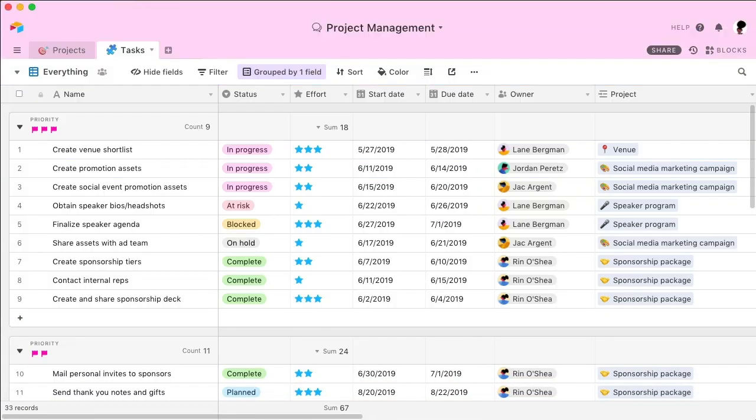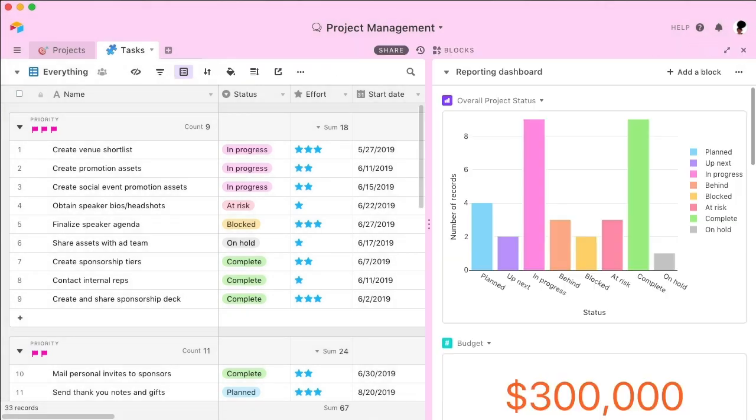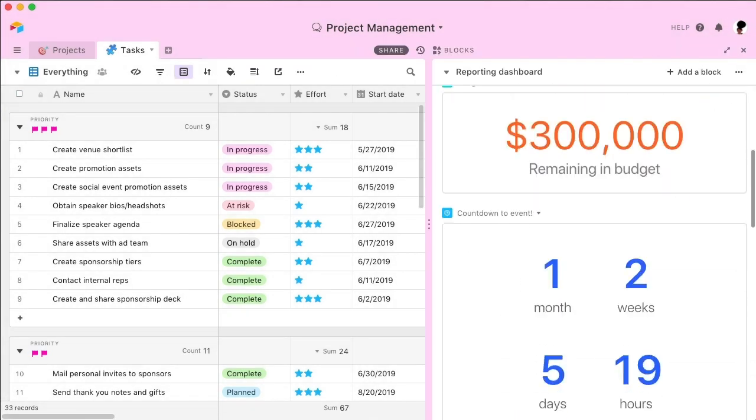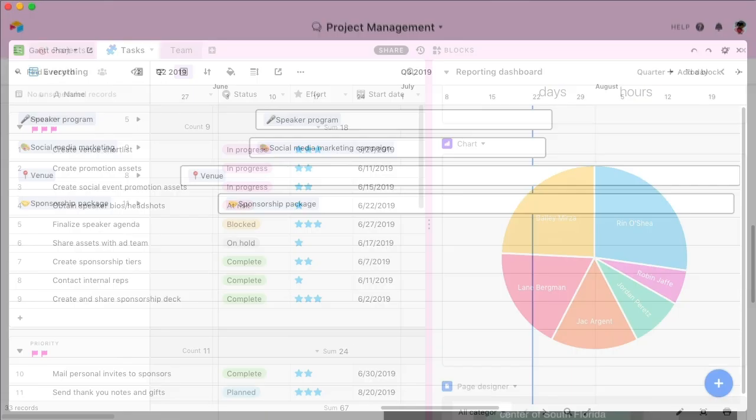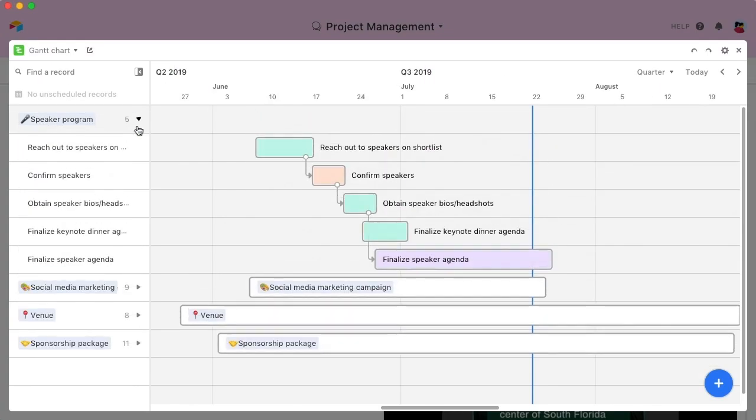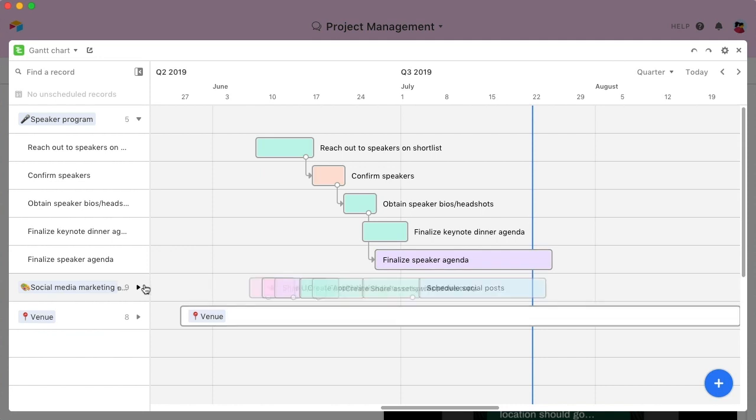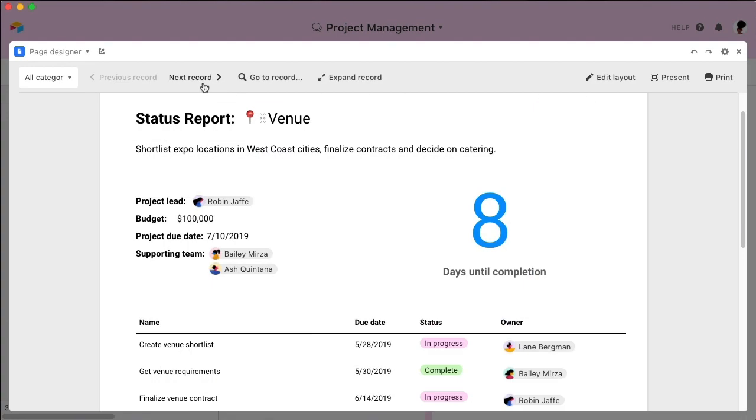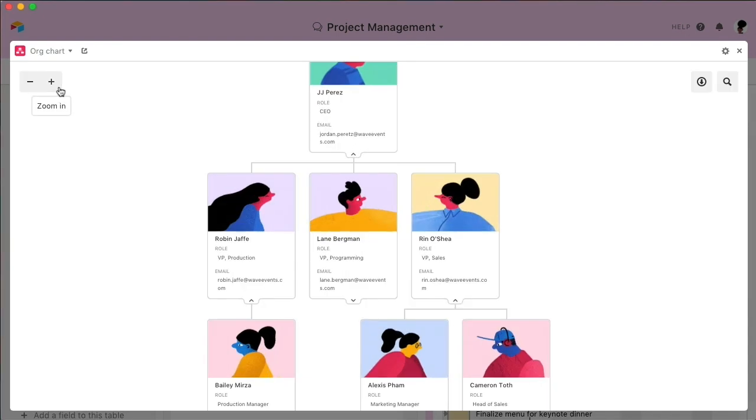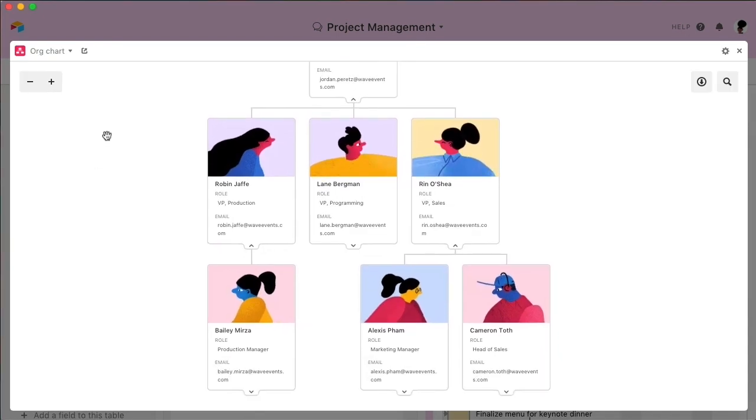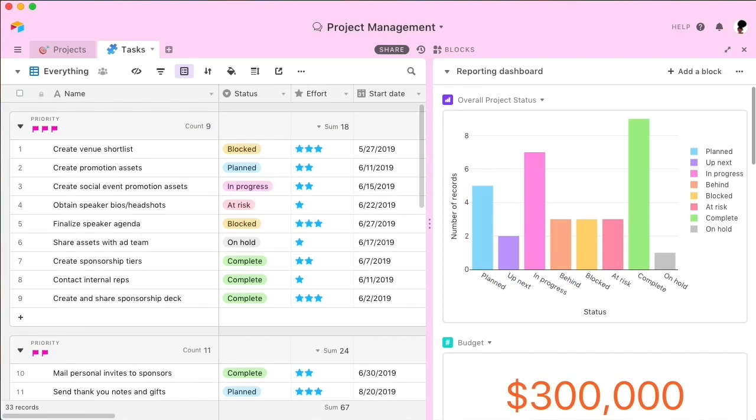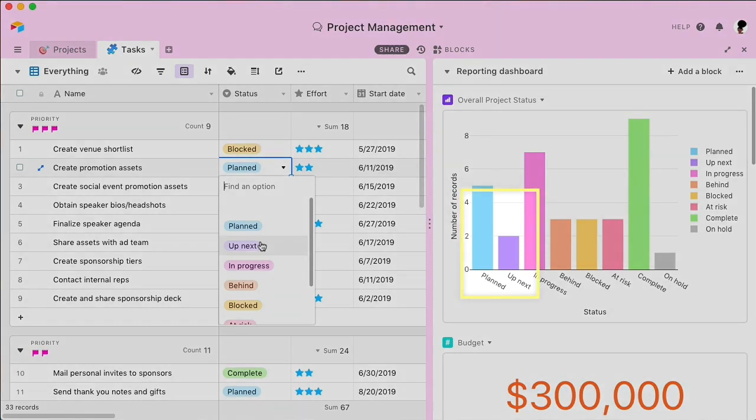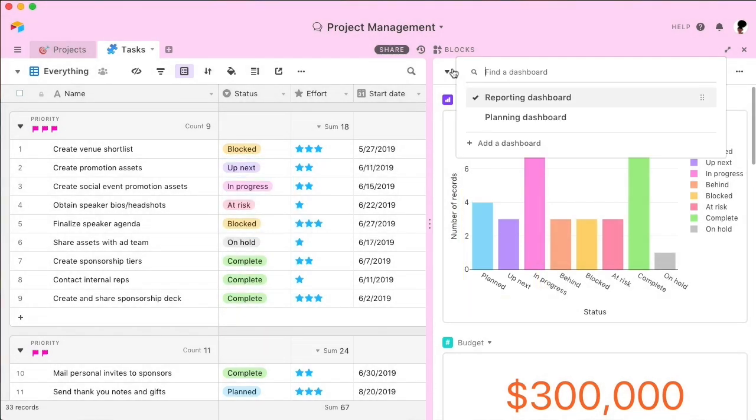Want to achieve even more in Airtable? Check out Airtable Blocks, a growing library of tools that references and enhances your information. Try adding a Gantt chart to your base. It visually depicts your project timeline across a horizontal calendar. Create project status reports with our Page Designer block. You can even build dynamic org charts to easily reference roles and team structure. Blocks are responsive to your base, so any changes you make here will instantly be reflected here. And in the Blocks pane, you can build unique dashboards for different purposes, like planning and reporting.